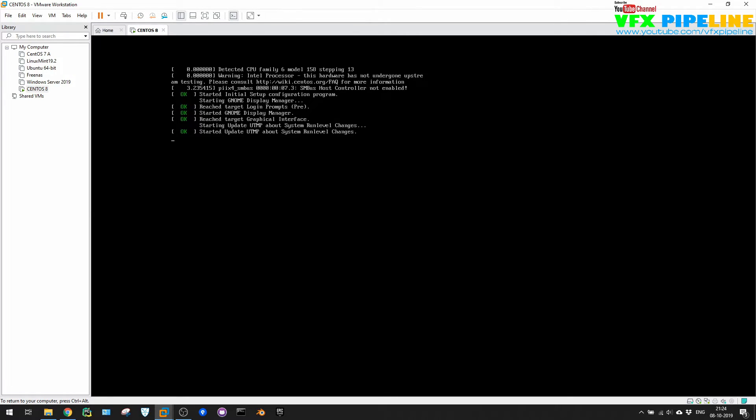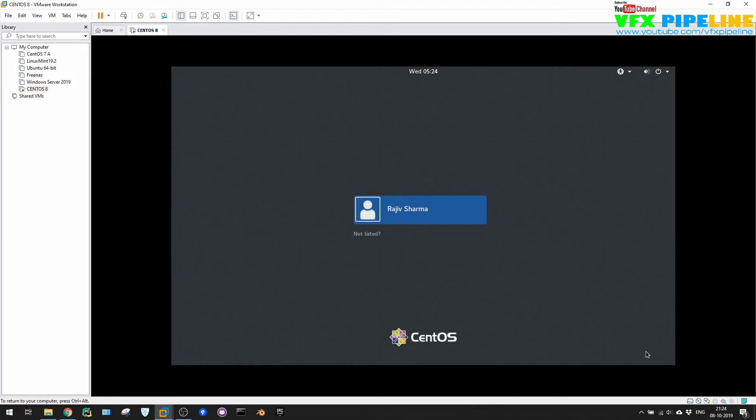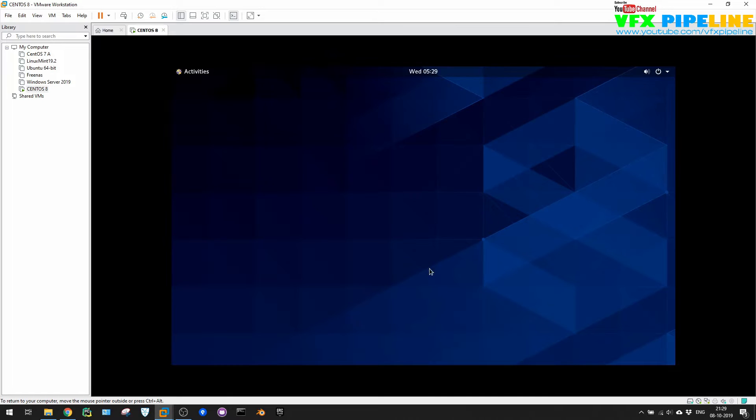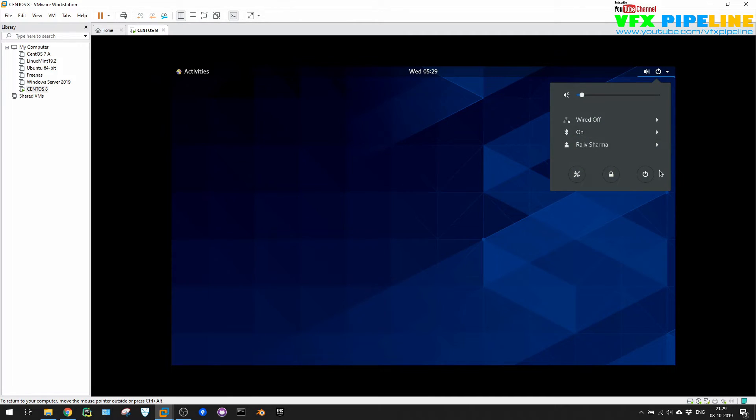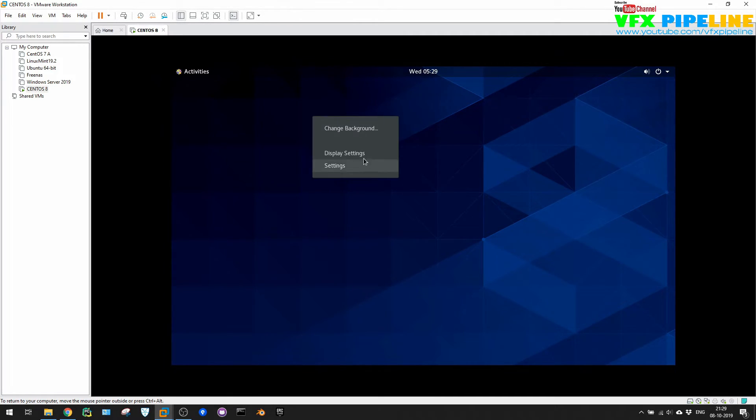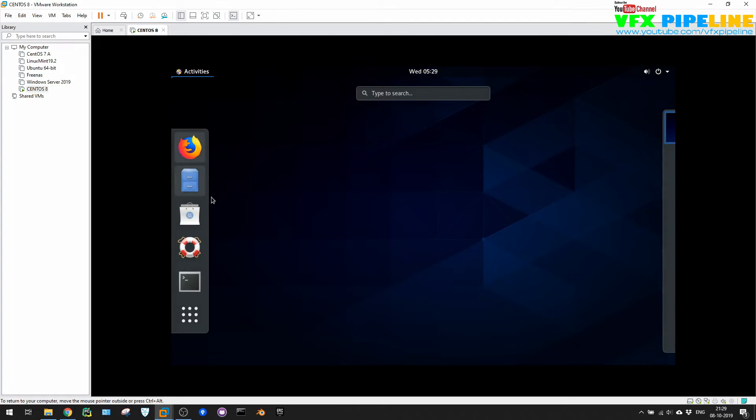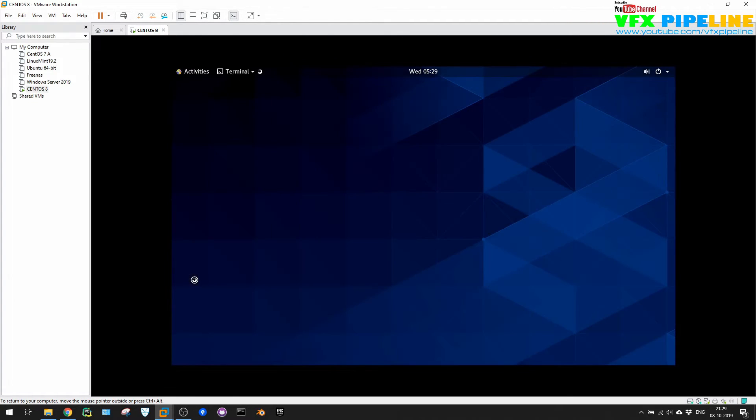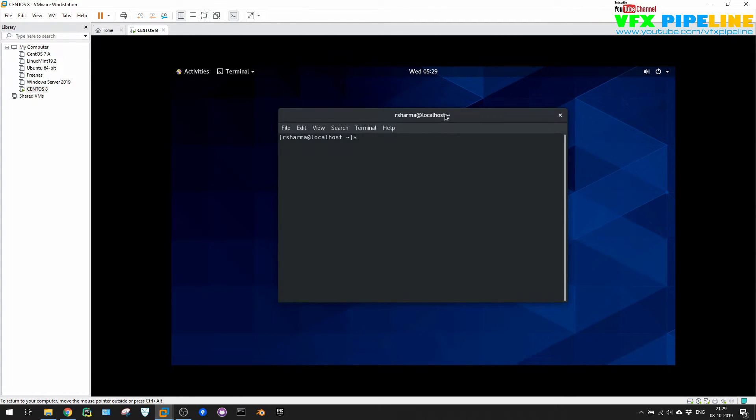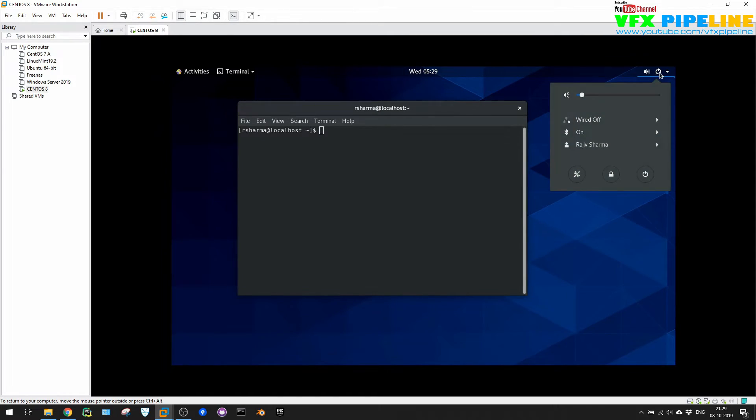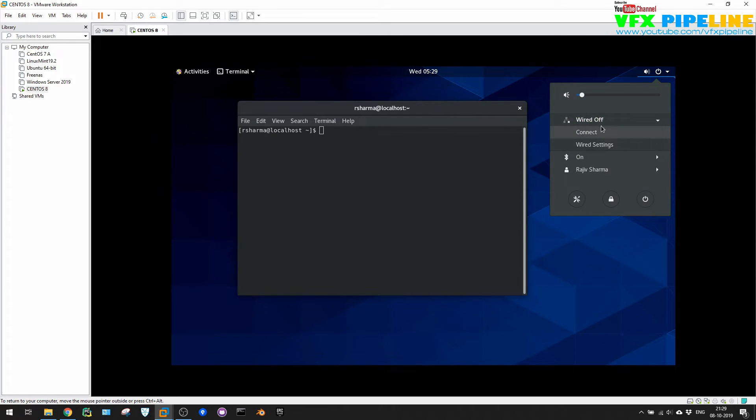And now it will ask you for login. So the user which we created, Rajiv Sharma, and the password, whatever user that you created. So this is what you see here, your display perfectly fine. And go to terminal. First thing we want to do is we want to update our CentOS server.